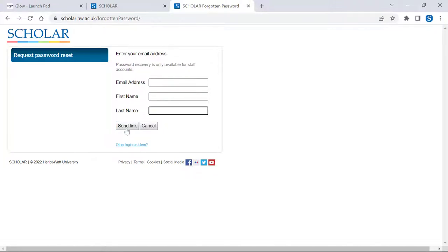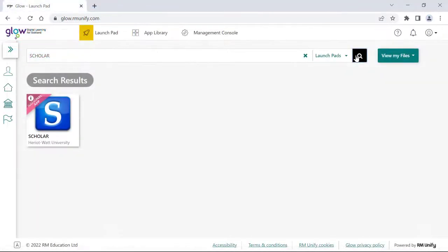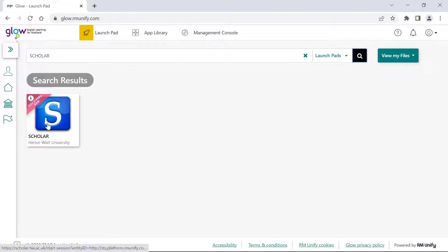If you do not receive any message or have any other issues, please contact us and one of our very friendly admin team will be more than happy to help. So, now that you know your Scholar username and password, you can set up your secure link with Glow.